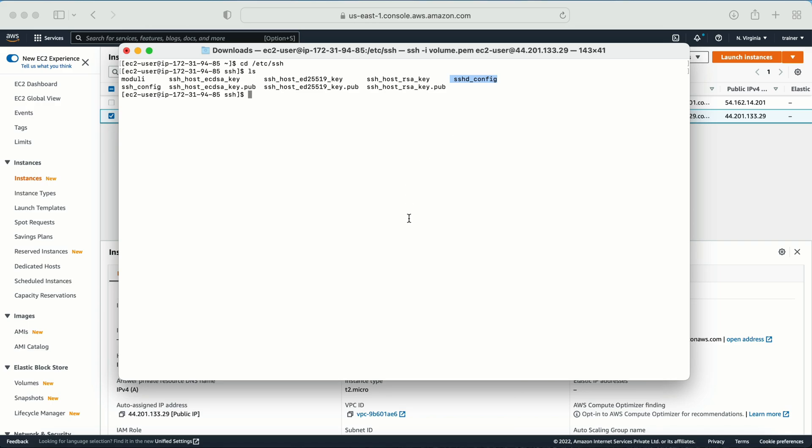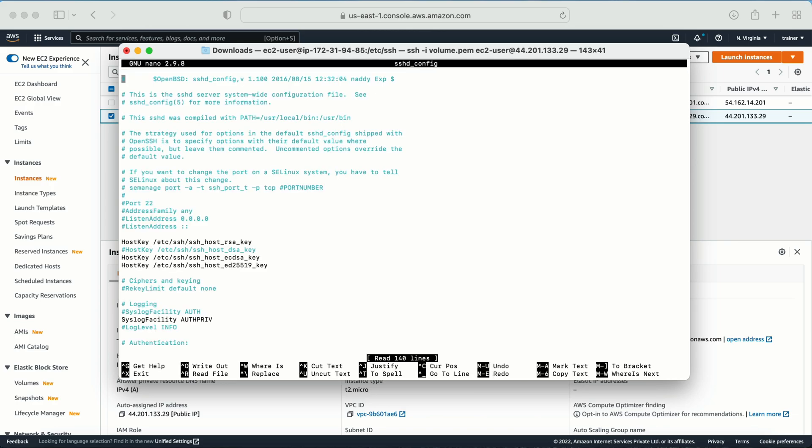Now here we have one of the file that is sshd_config. This is a configuration file. This is a very important file, so make sure once you have knowledge on this file, then only you are going to edit this file. It is always good to take a backup of this file once you know you are going to do some changes or something.